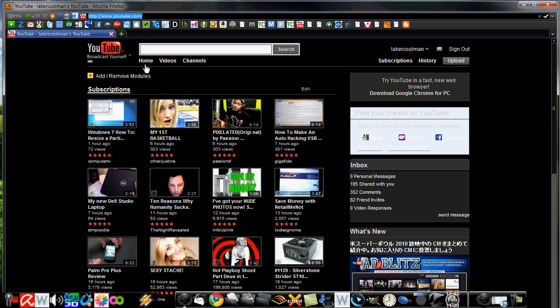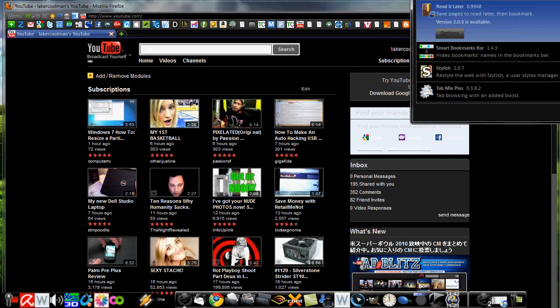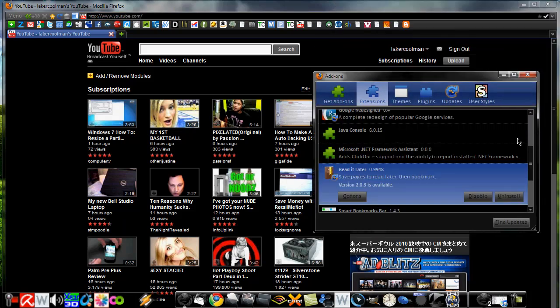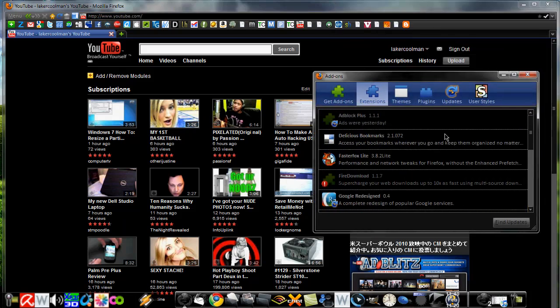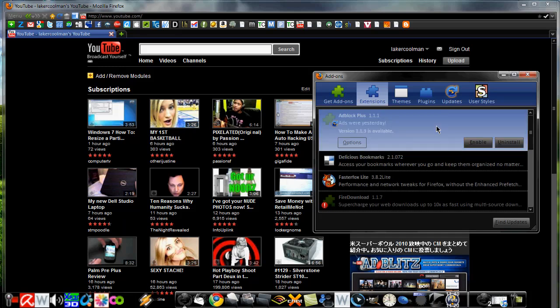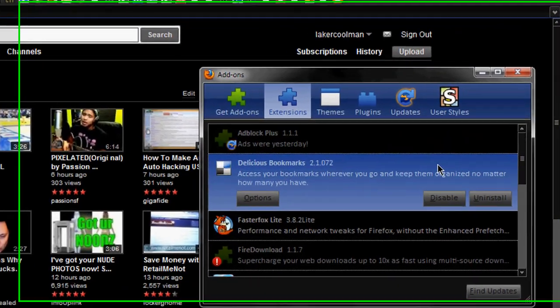The add-ons are, so for start, the one that is disabled is Adblock Plus, I run that sometimes depending on whether, you know, some ads I actually want to show, but sometimes when I don't want them in my way I'll just use Adblock Plus. Adblock Plus, Delicious Bookmarks, so I can sync all my sites that I bookmark to Delicious service so I can use them for podcasts and share them.